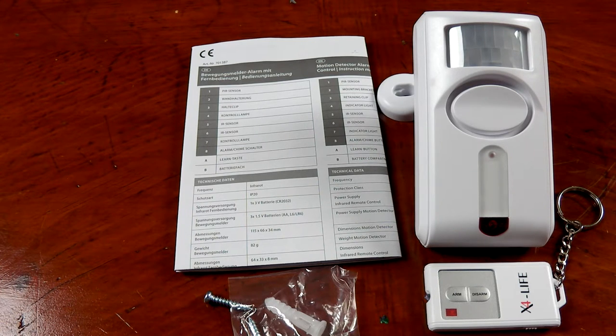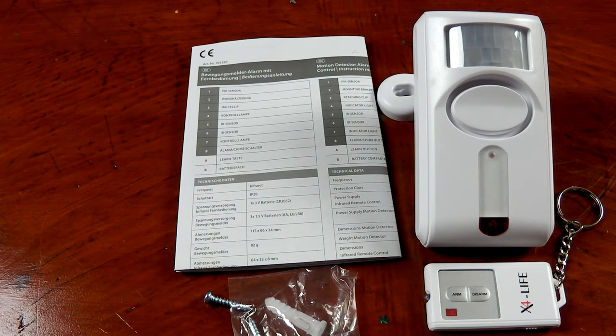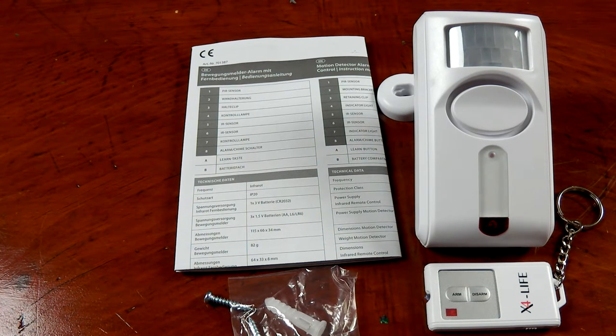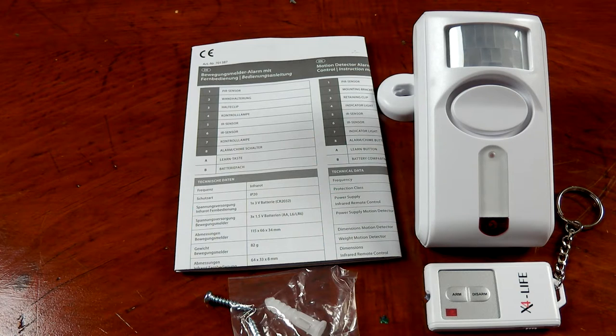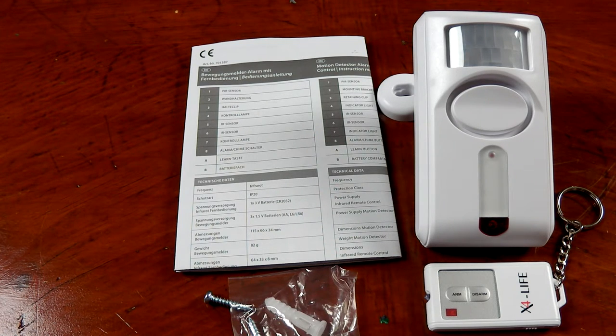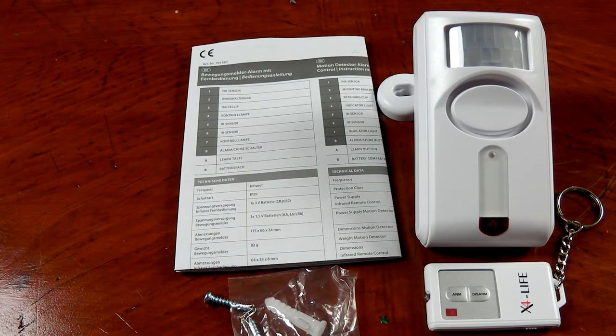This is a really simple to use product, simple to install, simple to use. It has multi-functions. It can do the chime, it can do the alarm. The alarm is very very loud and it has a distinctive tone.